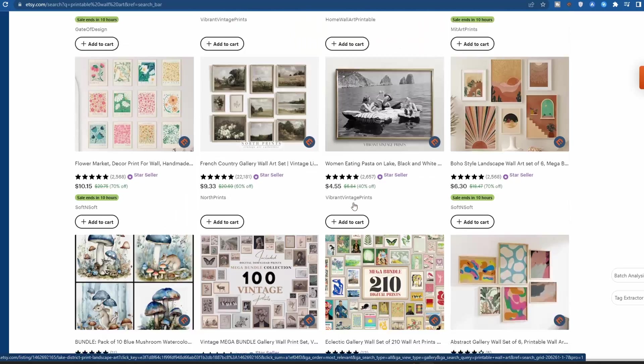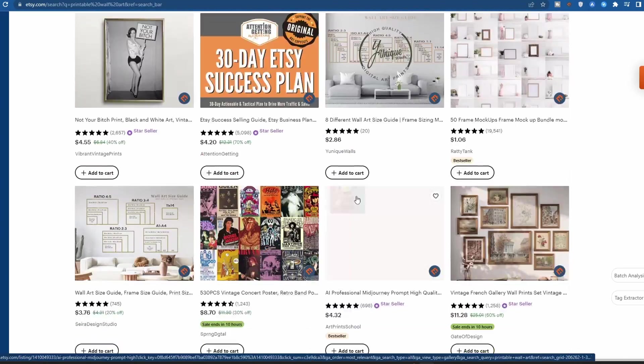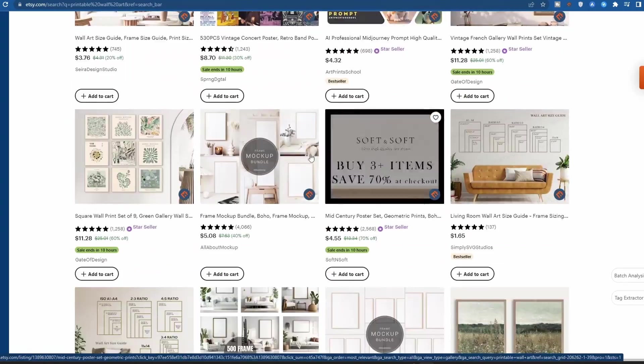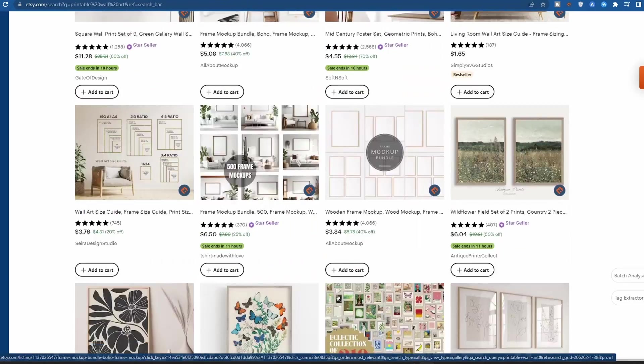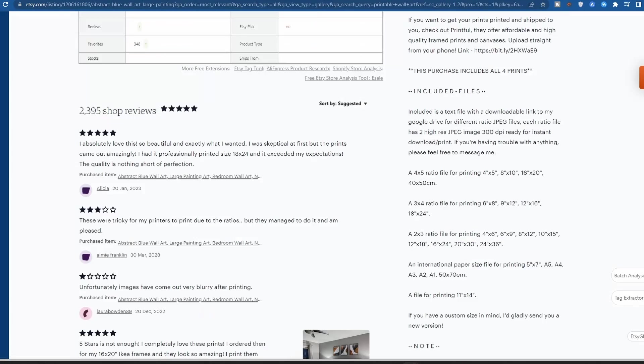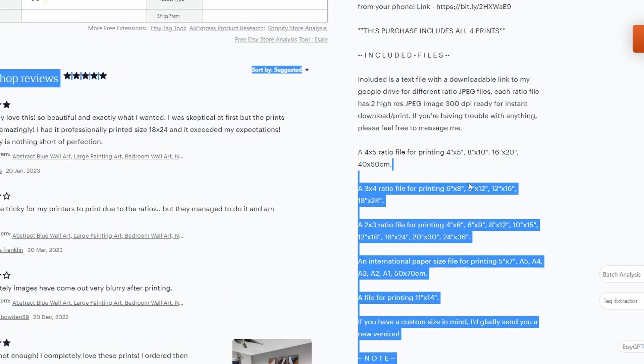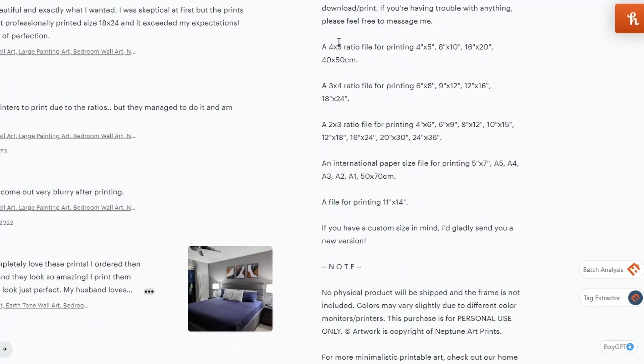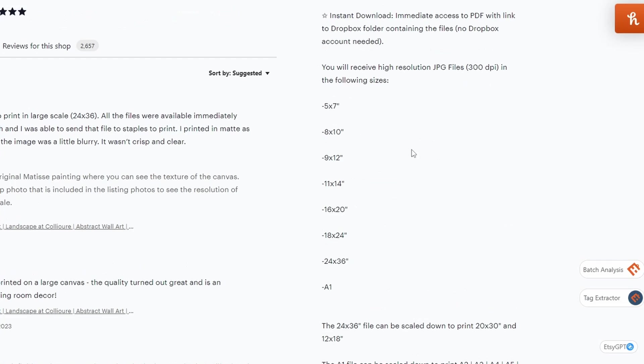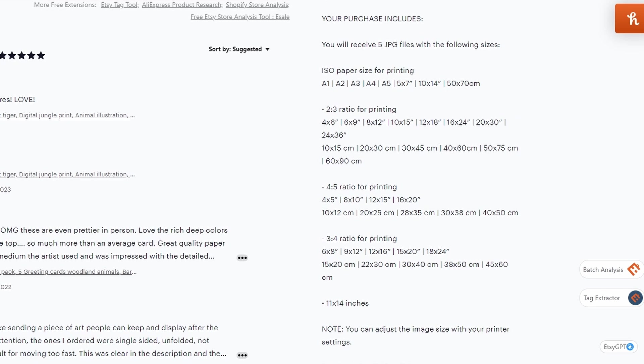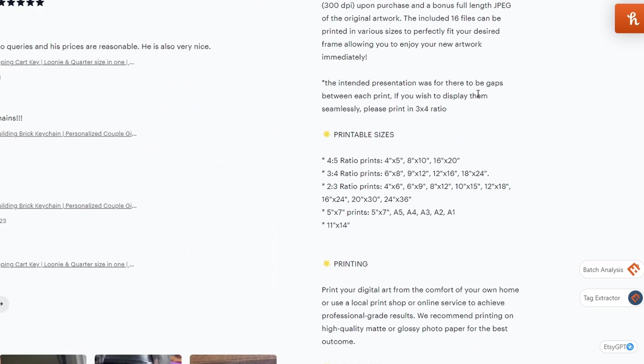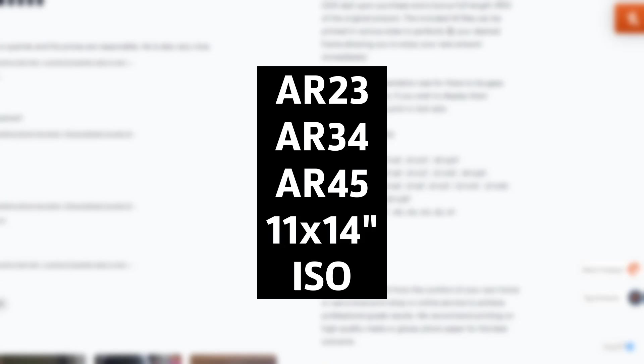Before we dive into the process, let's take a quick look at the common sizes customers look for when buying printable wall art on Etsy. If we look at some of the best sellers, we can see in their descriptions the sizes they offer. Every store has their own preference on the files they offer, and I can tell you that the common practice here is to provide files in this five aspect ratio.